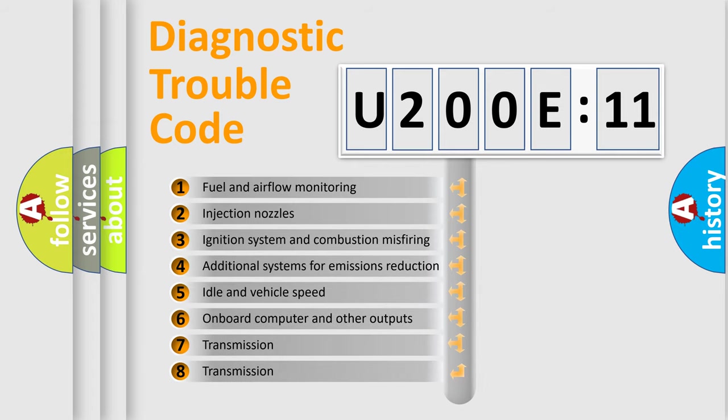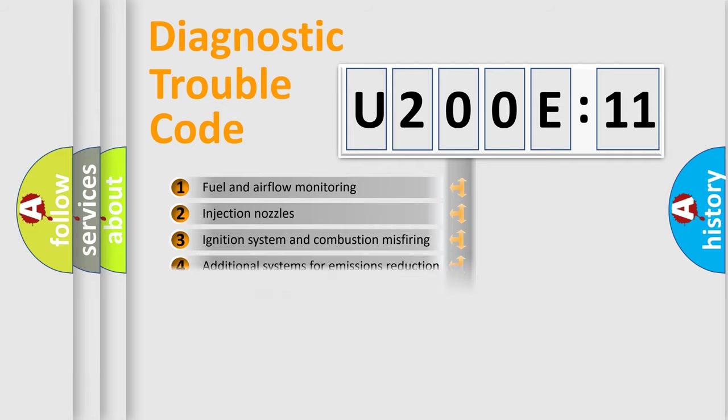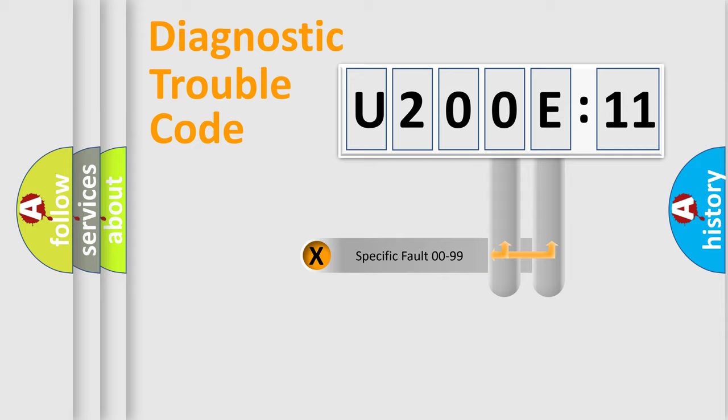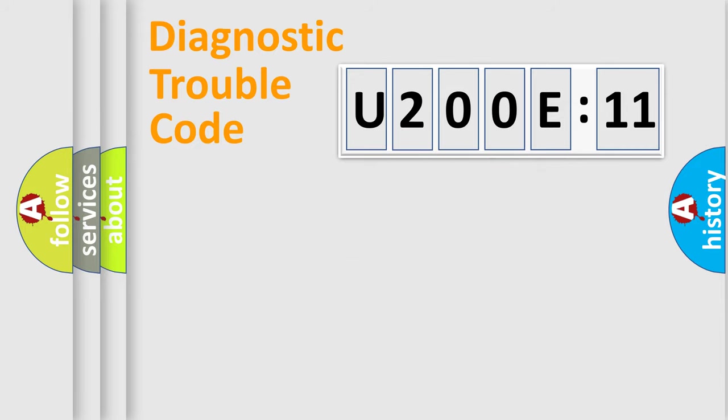The third character specifies a subset of errors. The distribution shown is valid only for the standardized DTC code. Only the last two characters define the specific fault of the group.